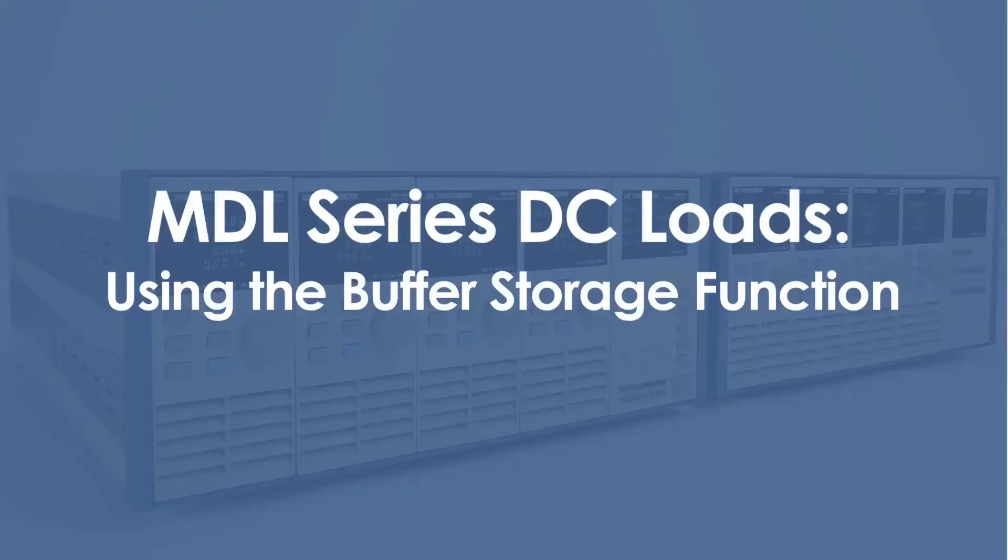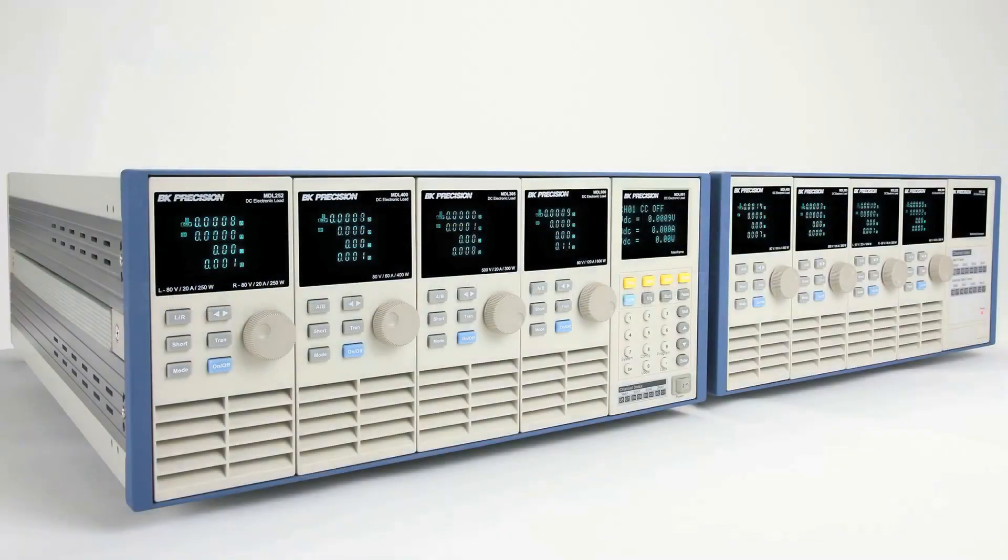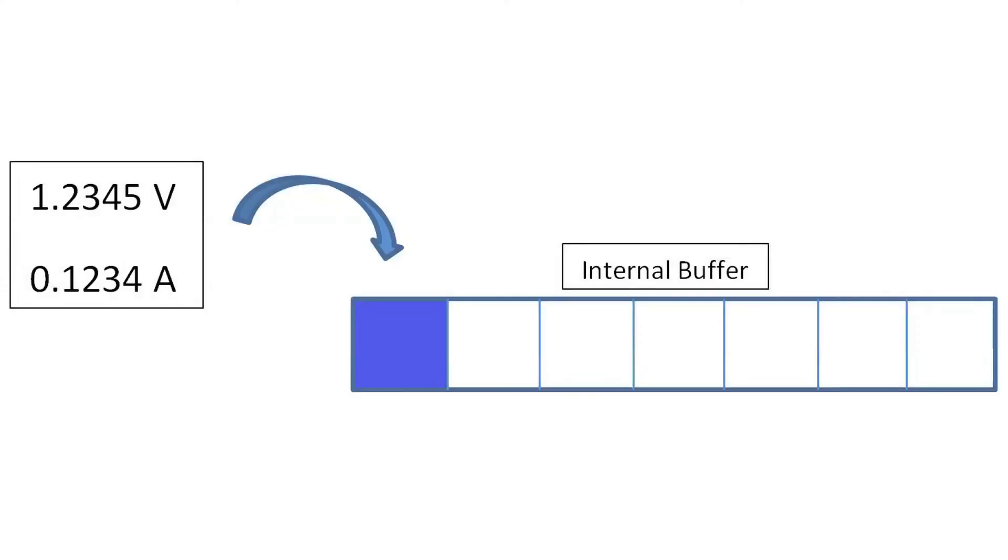I'm going to show you how to use the buffer storage function available on the MDL series DC electronic load. Buffer storage operation allows the user to store measured voltage and current readings temporarily into internal buffer memory, which can be retrieved with remote commands to a computer.